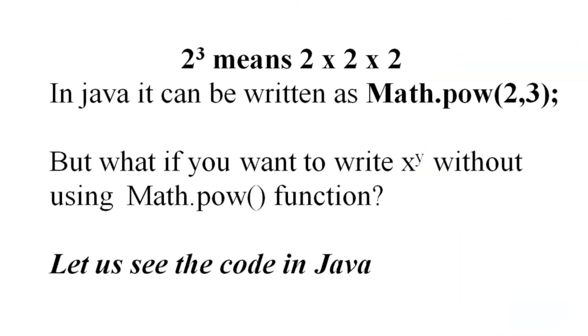2 to the power 3 means 2 repeated 3 times, 2 into 2 into 2, that is equal to 8. Math.power will return a double value, that is 8.0. So in Java we can write this as math.power 2,3.